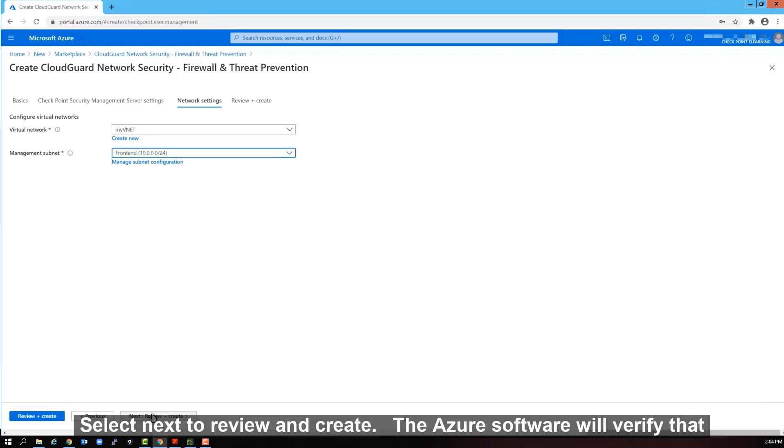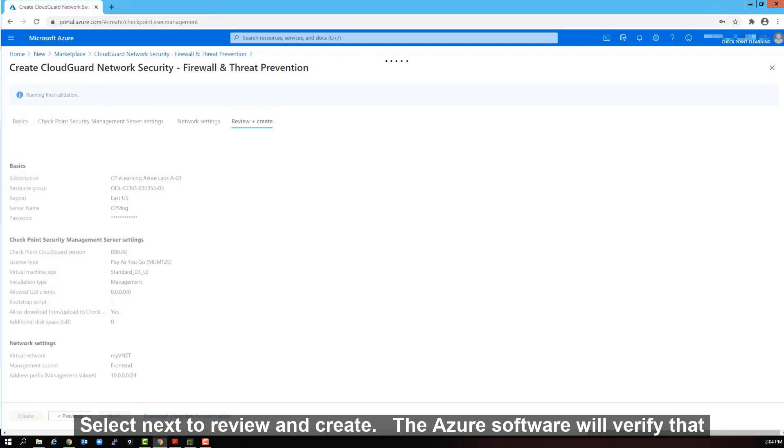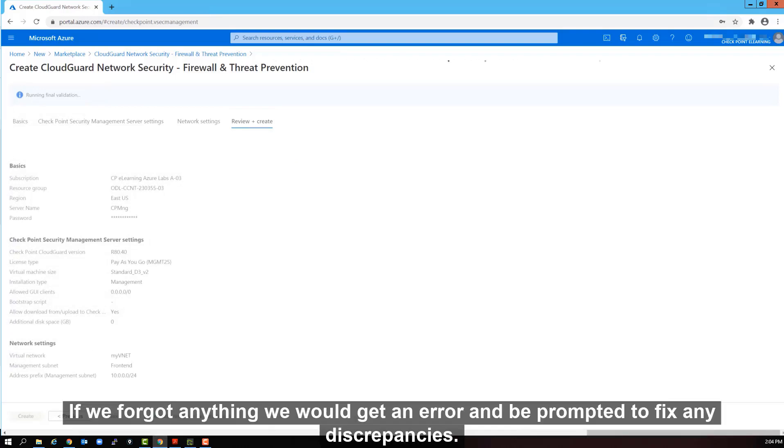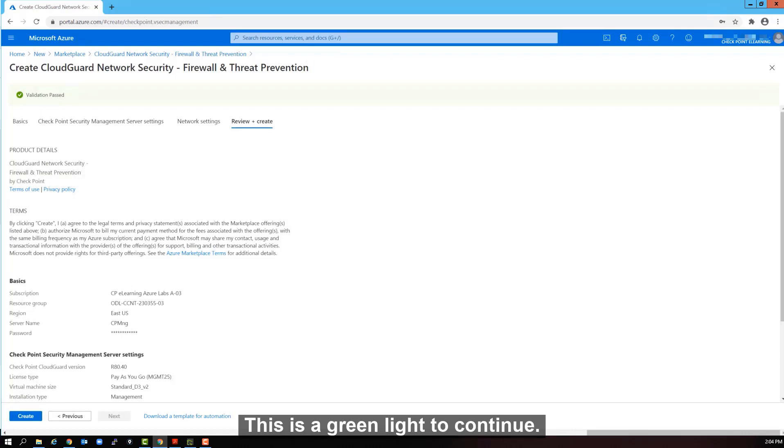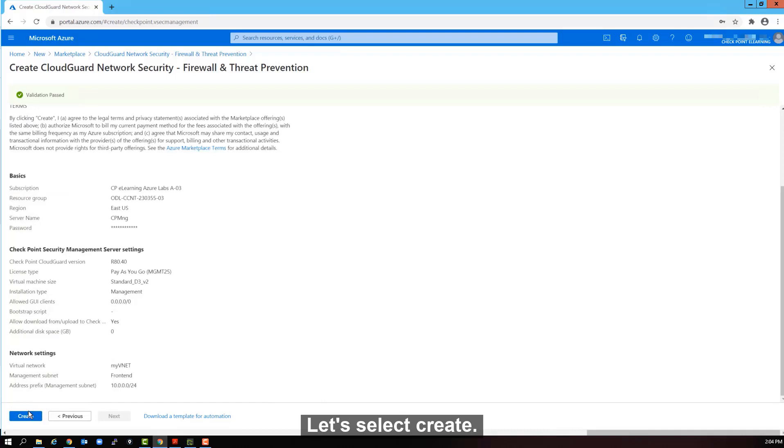Select next to review and create. The Azure software will verify that all your changes are fine. If we forgot anything, we would get an error and be prompted to fix any discrepancies. Okay, we got validation passed. This is our green light to continue. Let's select create.